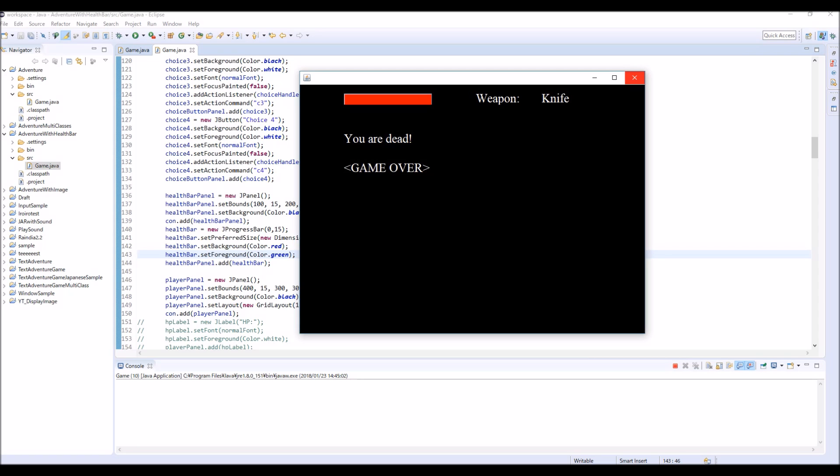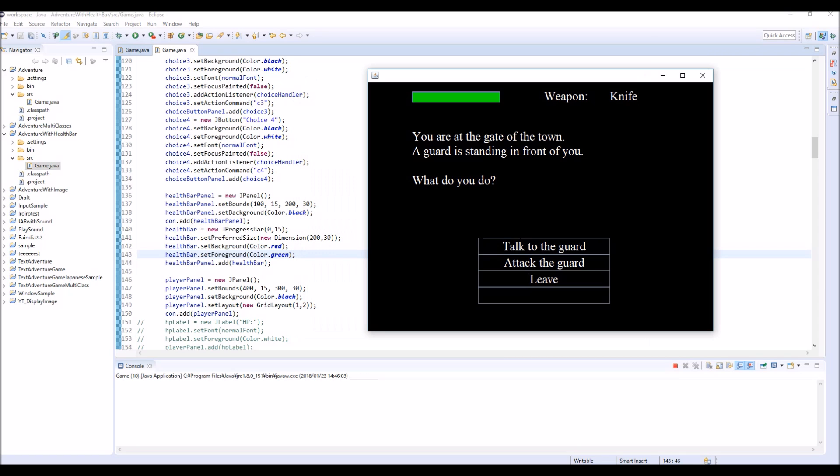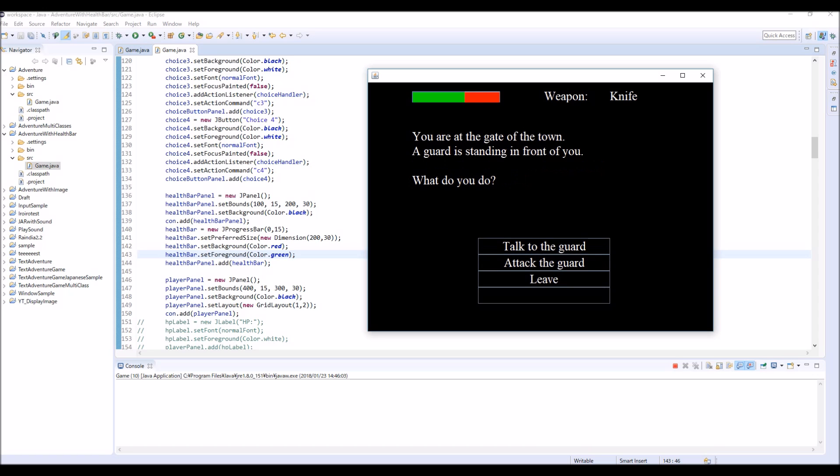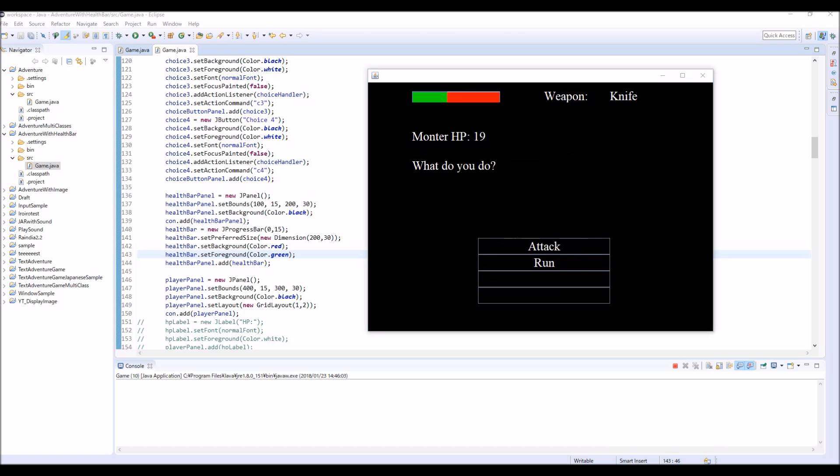So yeah, I think that's everything. So like this you can display your HP bar instead of number. Anyway that's it for now. If you have any question please feel free to leave a comment. And thank you very much for watching and see you again. Bye.